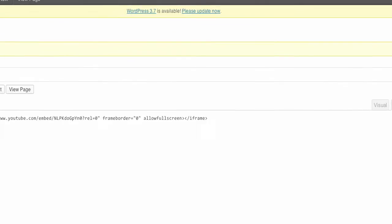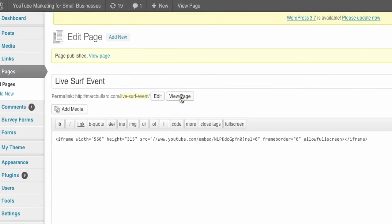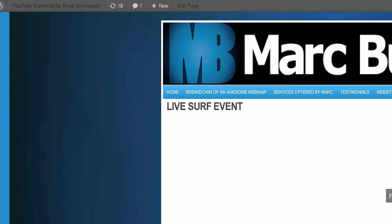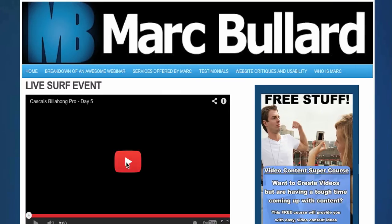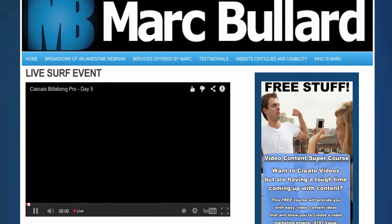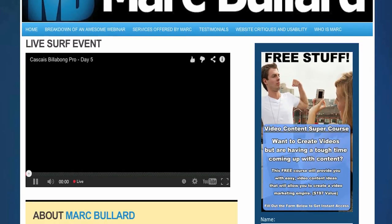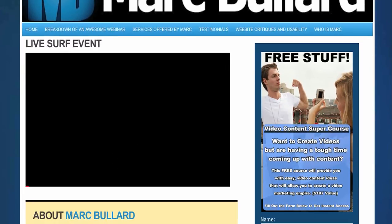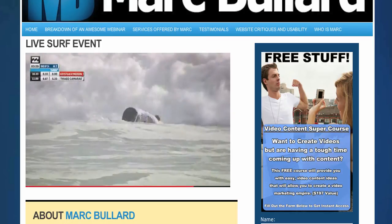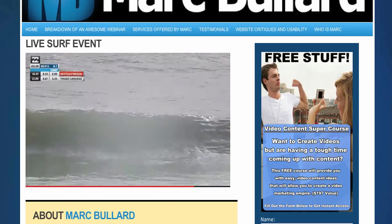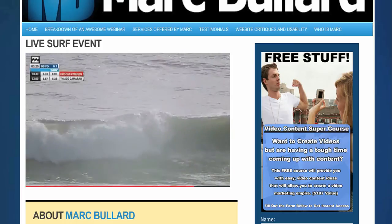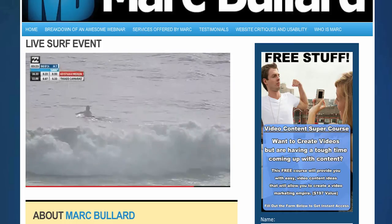And once it's published, I am going to view the page and see if it comes up. And there we go — so you can actually embed live events on your own website.